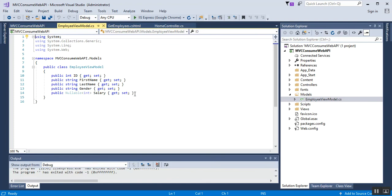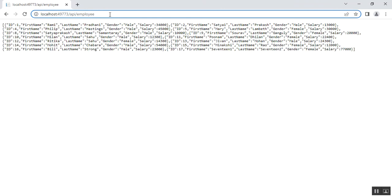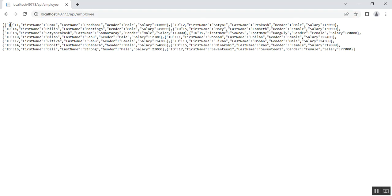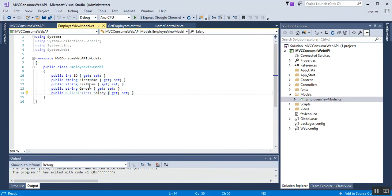Under the EmployeeViewModel class I have declared a few properties. These property names should be the same as the response we get from the Web API. In the GET method of our Web API, the response contains properties: Id, FirstName, LastName, Gender, and Salary. So the same properties — Id, FirstName, LastName, Gender, and Salary — need to be declared with the same names in our model class file.